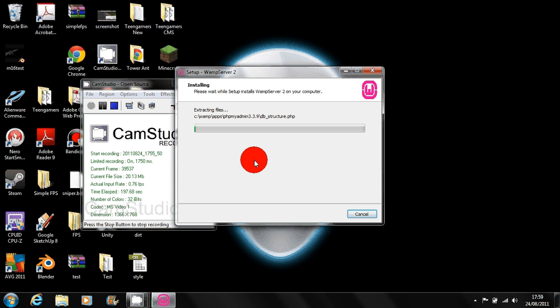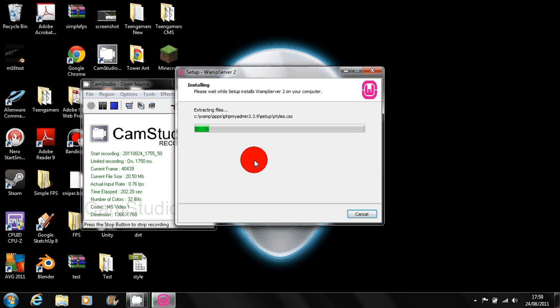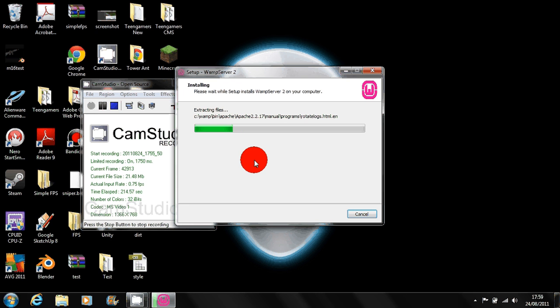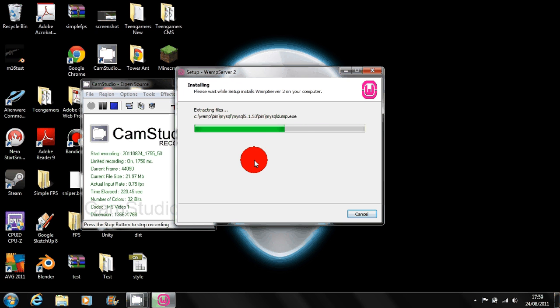One warning about WAMP server is it runs on port 80 so if you're using something like Skype you'll have to disable that as it will be using port 80 which the server needs to operate. Just wait for this to install and then we can go over configuration.